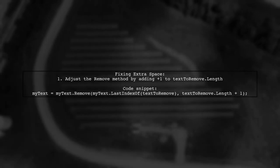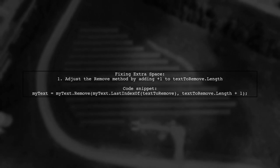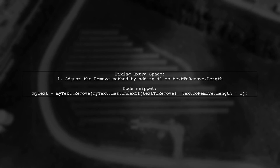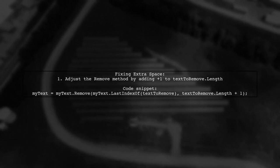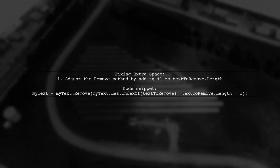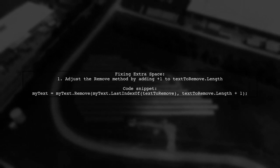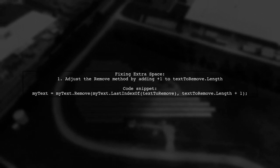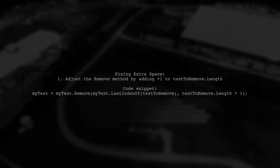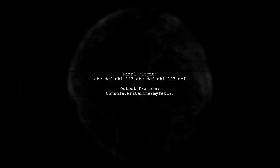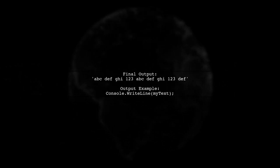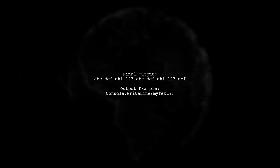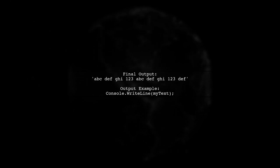After removing the string, you might notice an extra space. To fix this, simply add one to the length of the string you're removing. This will give you a clean output without extra spaces. The final result will be the modified string.